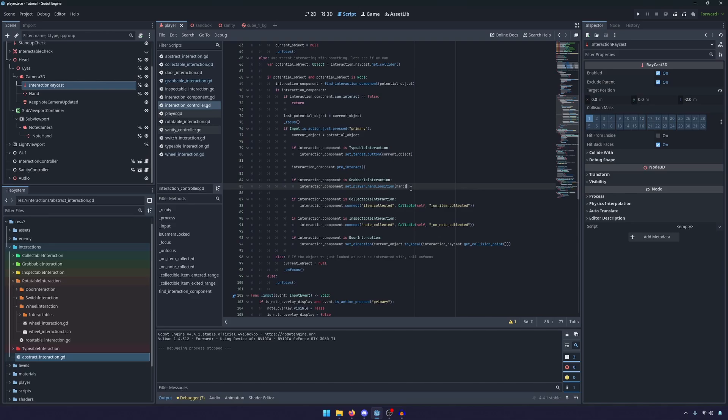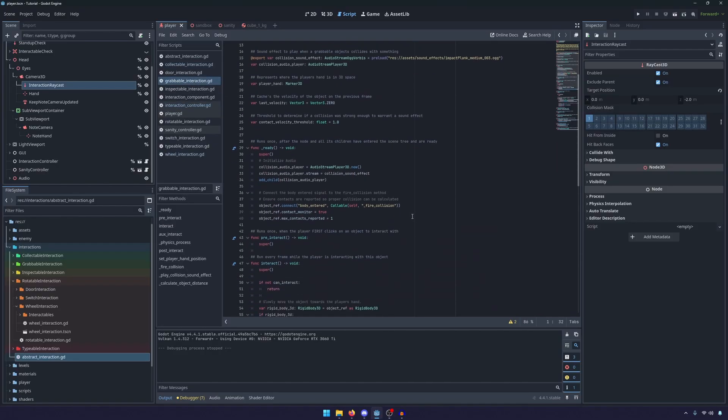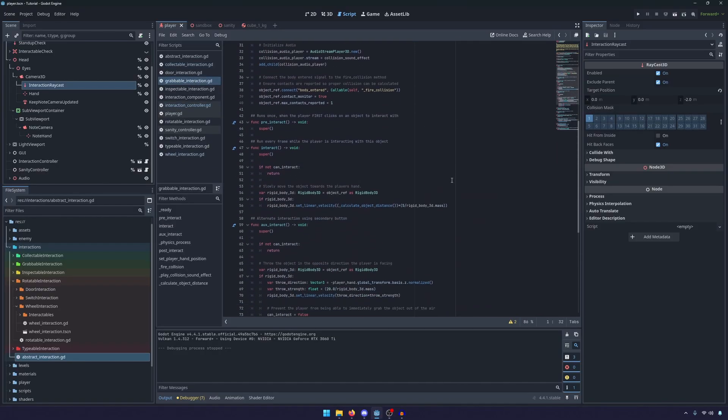As you can see we've had to change around a few of the different functions. So before we were sending the player hand in the pre-interact, but we've refactored that because we don't want to send the hand in a pre-interact because we had it set up—